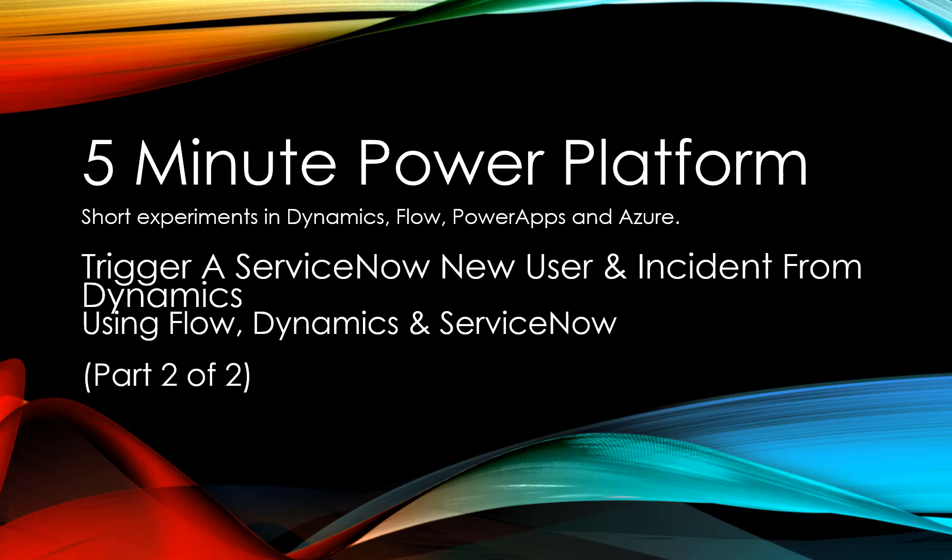This is 5-Minute Power Platform, where I'll be doing short experiments in Dynamics, Flow, Power Apps, Azure, and more. And in this one, our second of two parts, we have a special guest, ServiceNow.